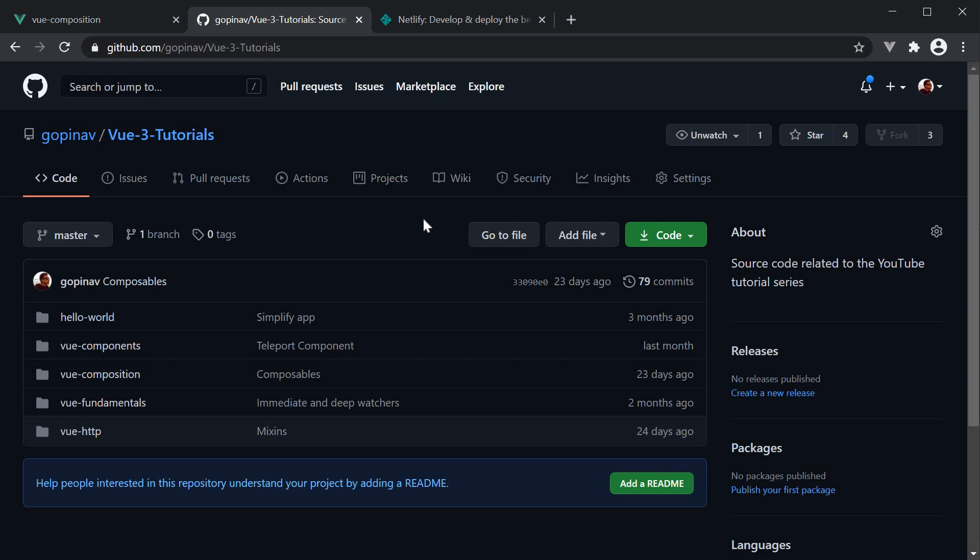Alright, for the final video in this series, let's see how to deploy a Vue application. For this demo, I will be using GitHub and Netlify.